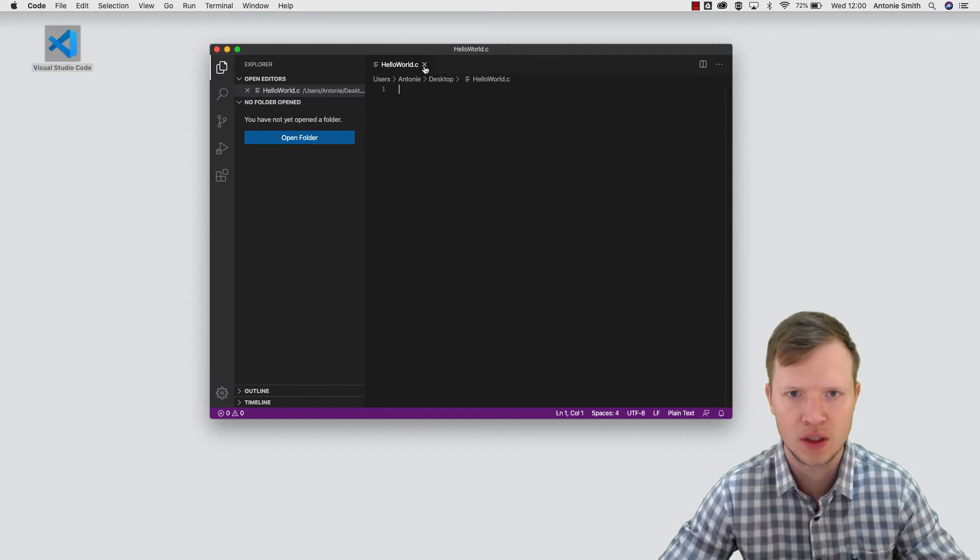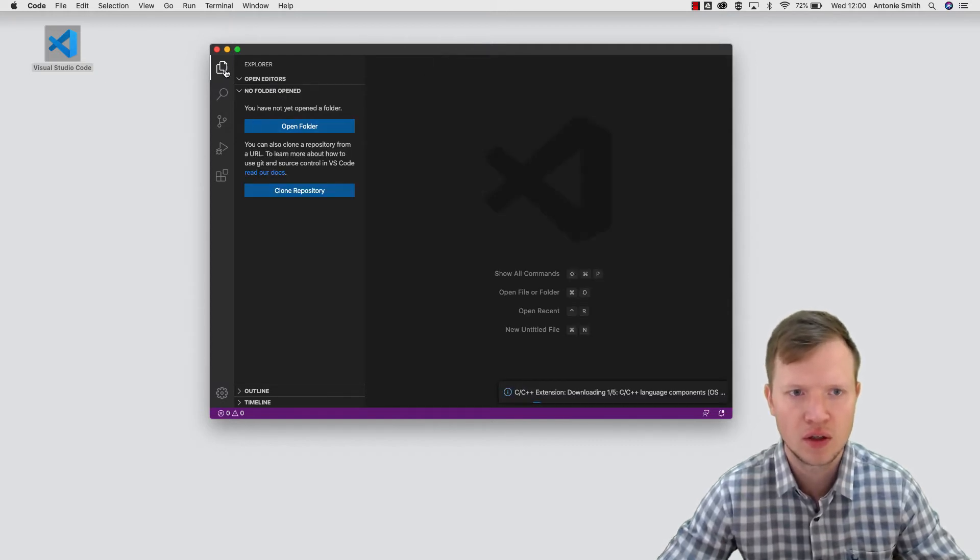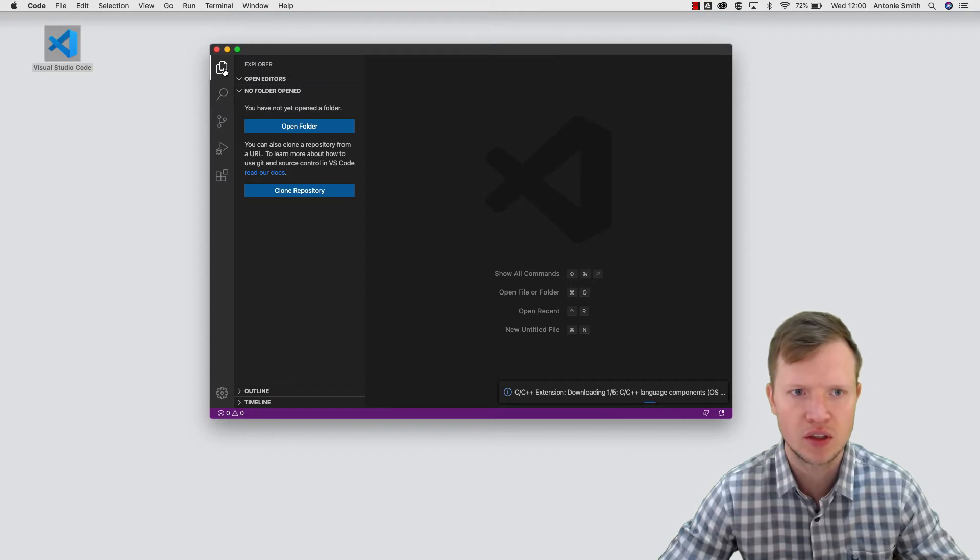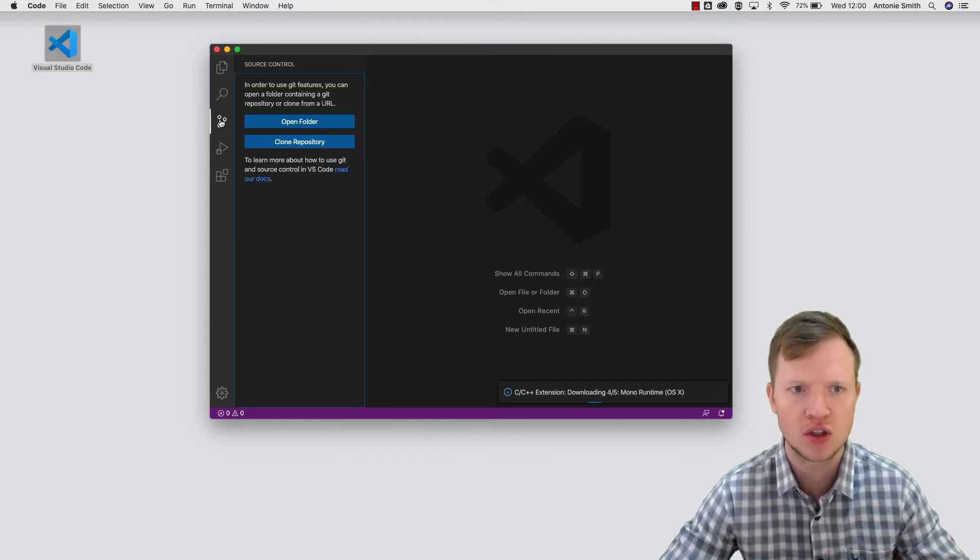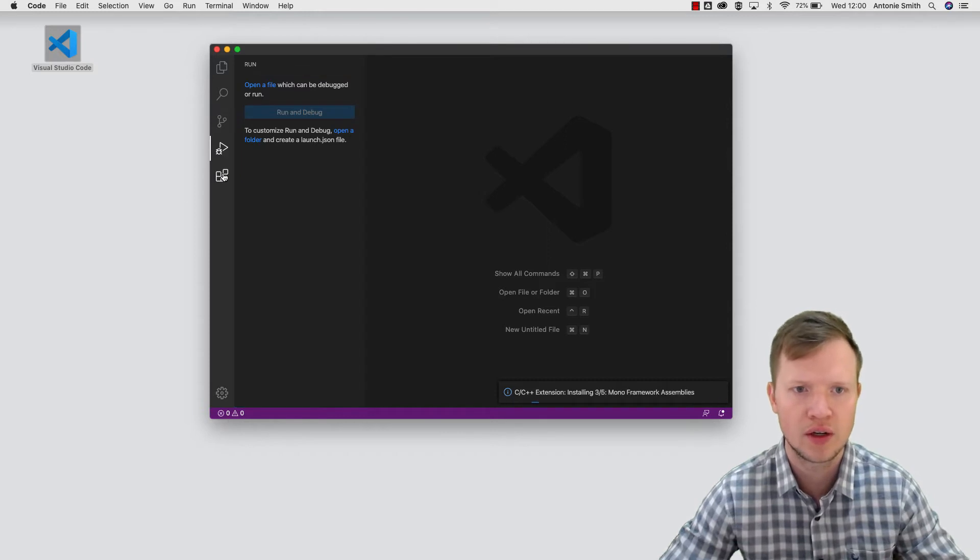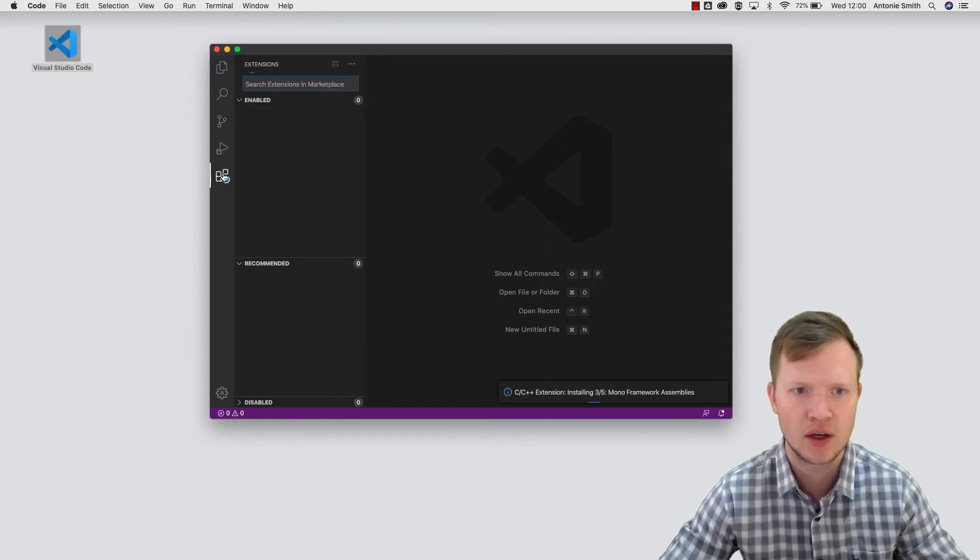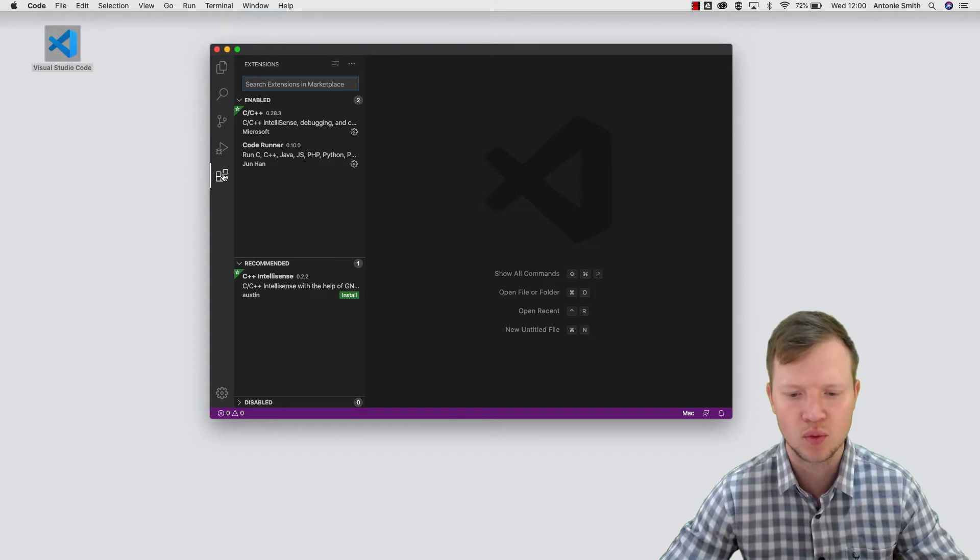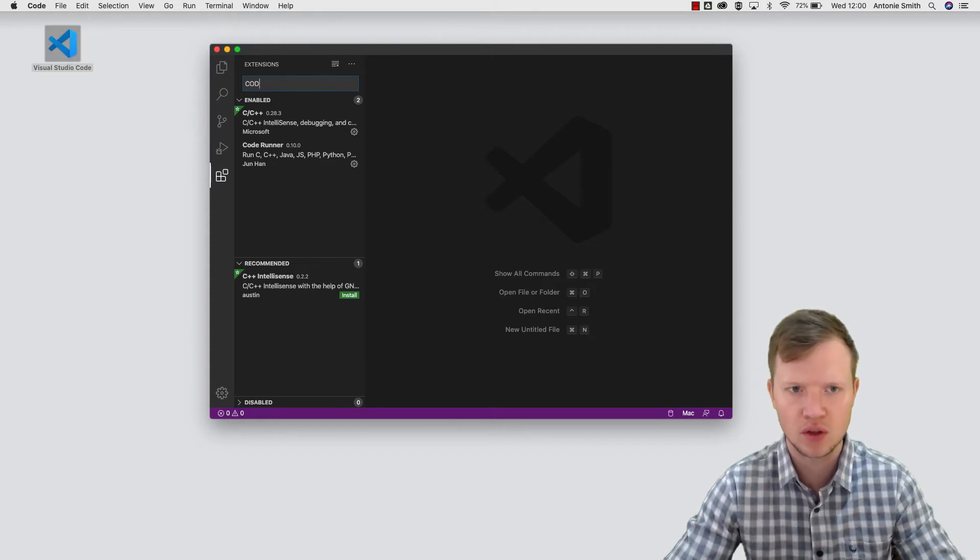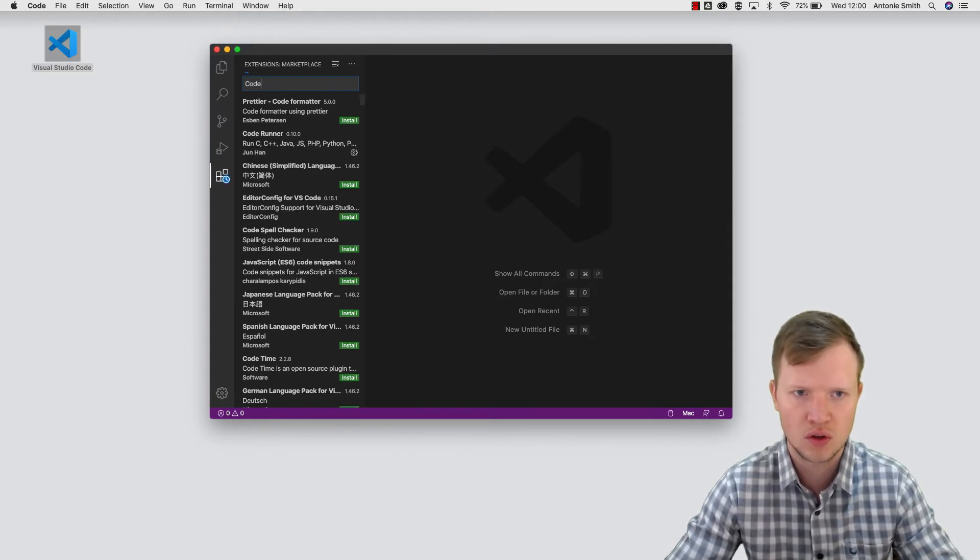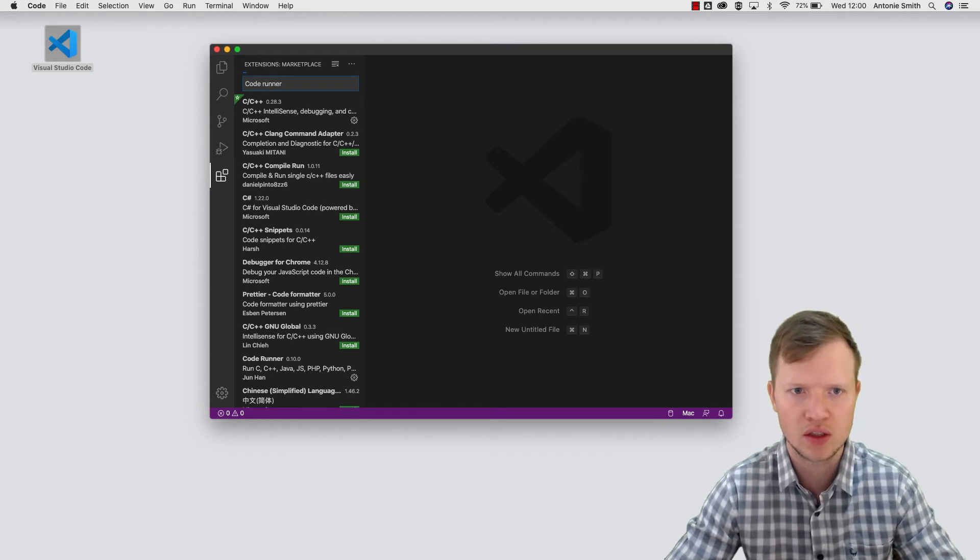And this is the Visual Studio IDE. On your left hand side here is your explorer, you've got a search, we've got a source control, run, and also extensions. So we need to go and install the Code Runner extension.